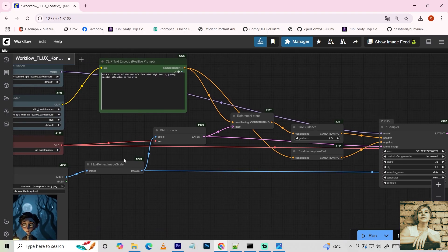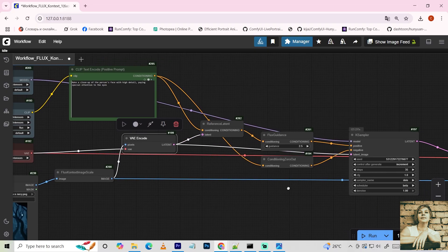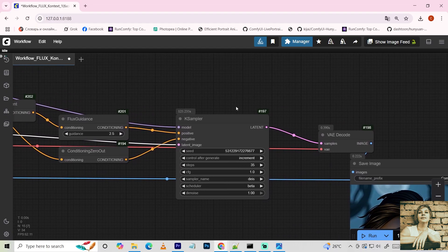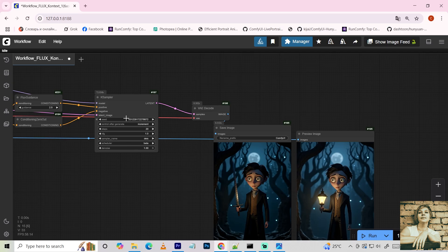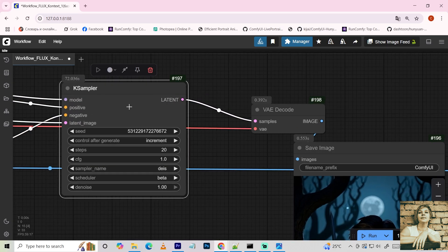Next, it's standard stuff. The original image size is passed to the K sampler. Flux guidance. Zeroed out negative prompt node. One important thing. For good image quality, the Flux model needs at least 20 steps.